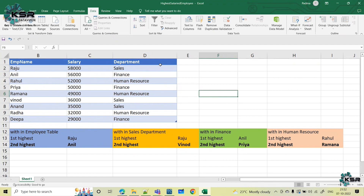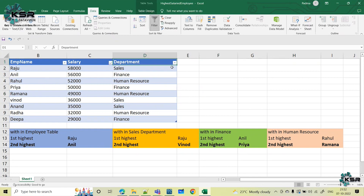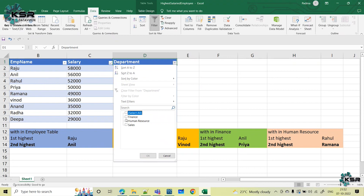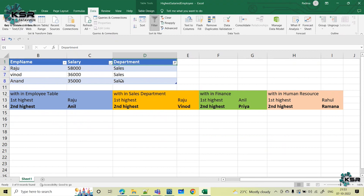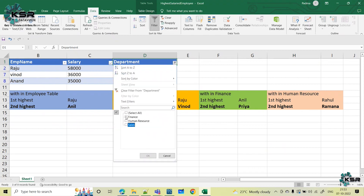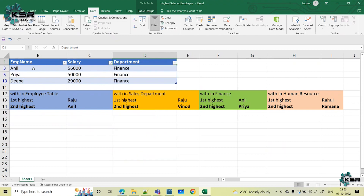This is with respect to the complete table. But if we ask within the department who is first and second highest, then we have to filter by department. Within sales, who are the first and second highest? Raju and Vinod. With respect to finance, Anil and Priya.